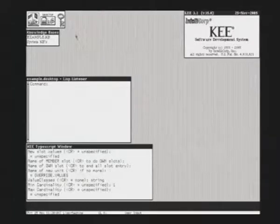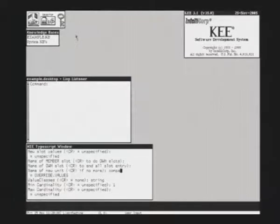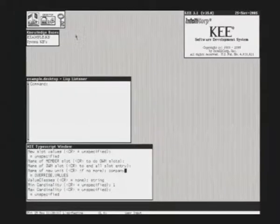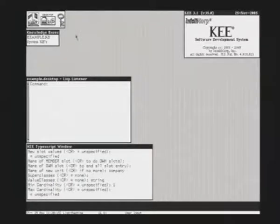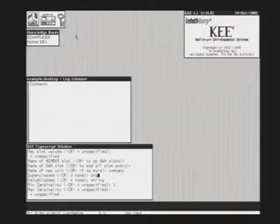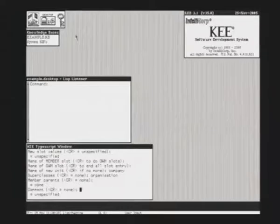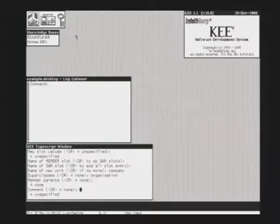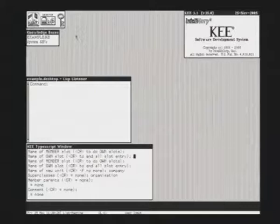The next unit will be Company, and the superclass of a company is the organization. No slots.